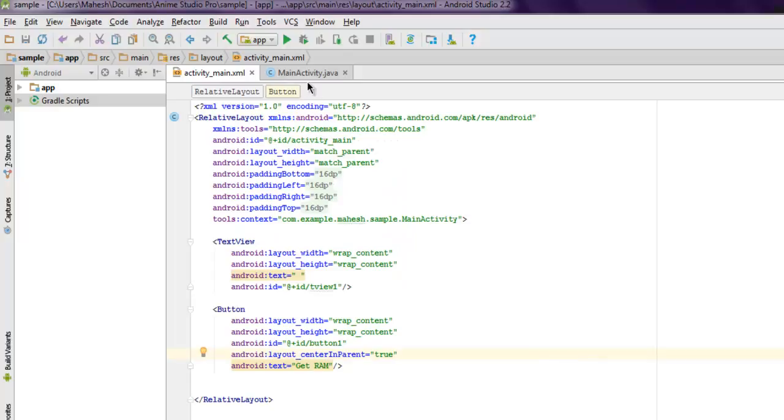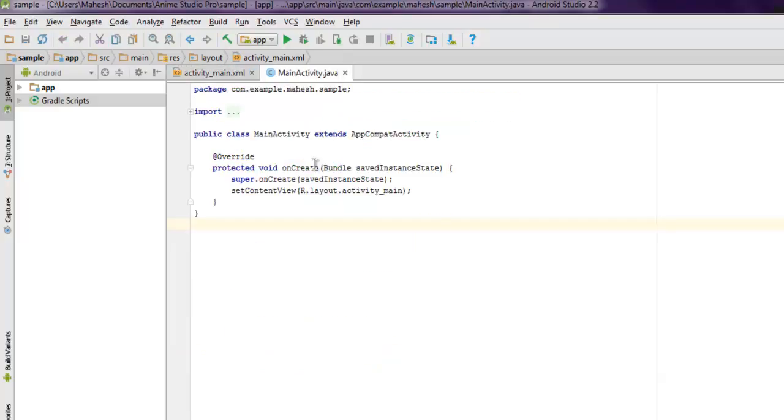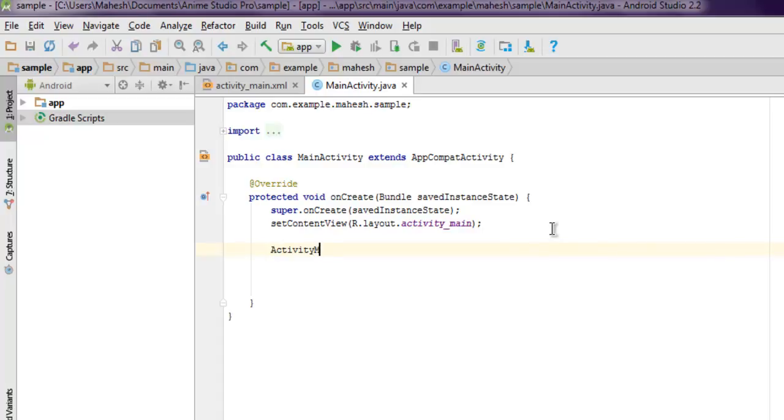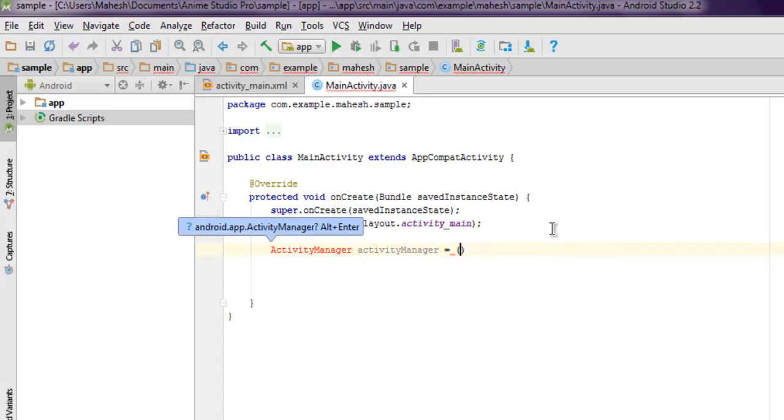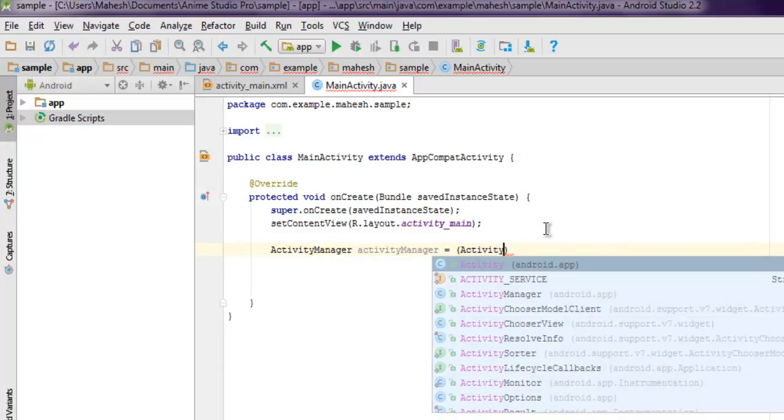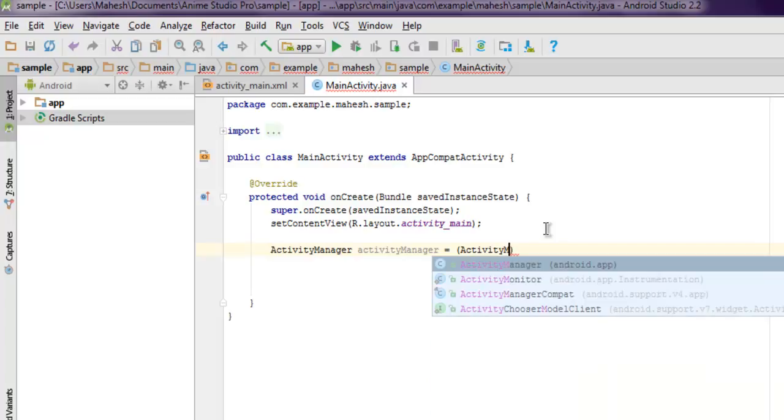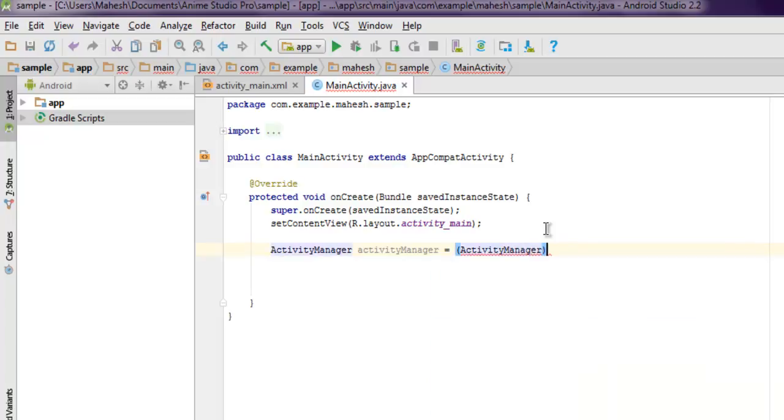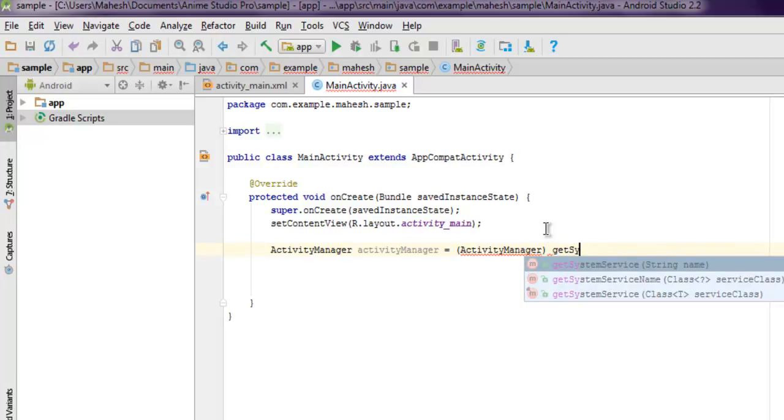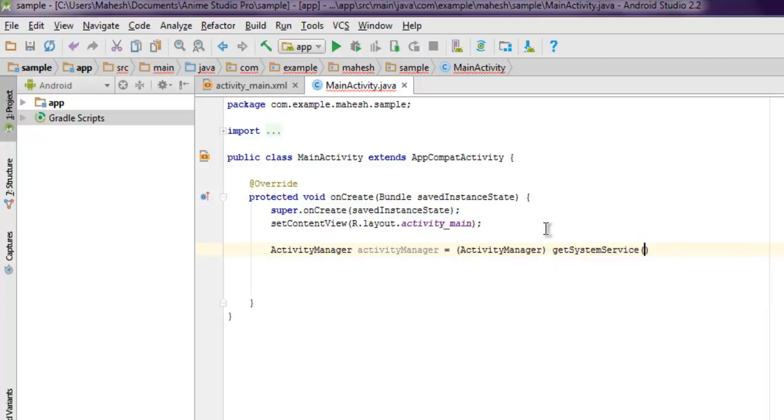Now inside your MainActivity.java, we have our onCreate method. Inside this onCreate method, we're going to call for ActivityManager. Create an instance with ActivityManager manager equals to... then Alt+Enter so it will add that class. Then create instance of ActivityManager using getSystemService, and here you should have one string - that string would be ACTIVITY_SERVICE.